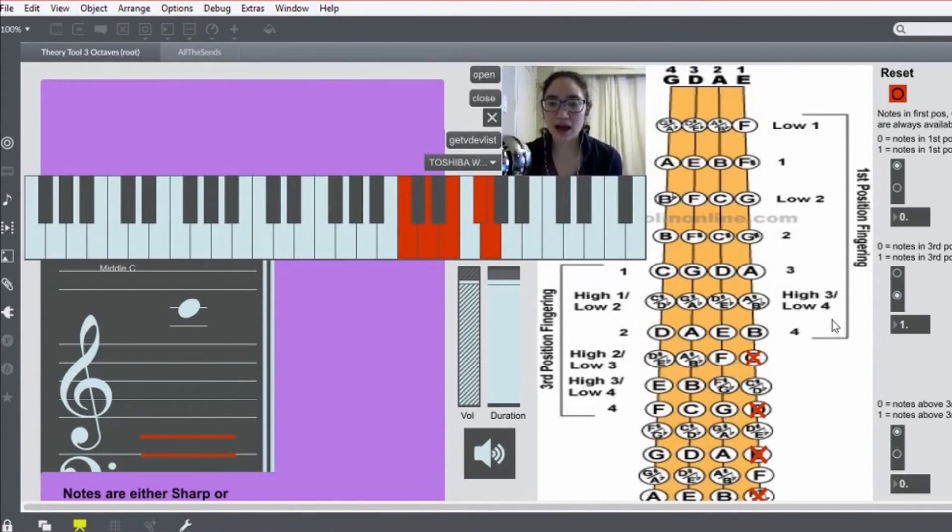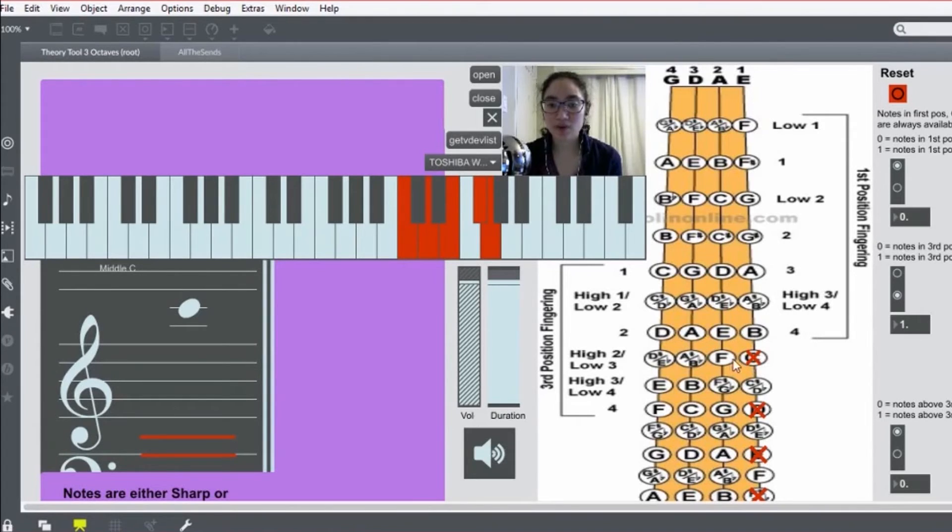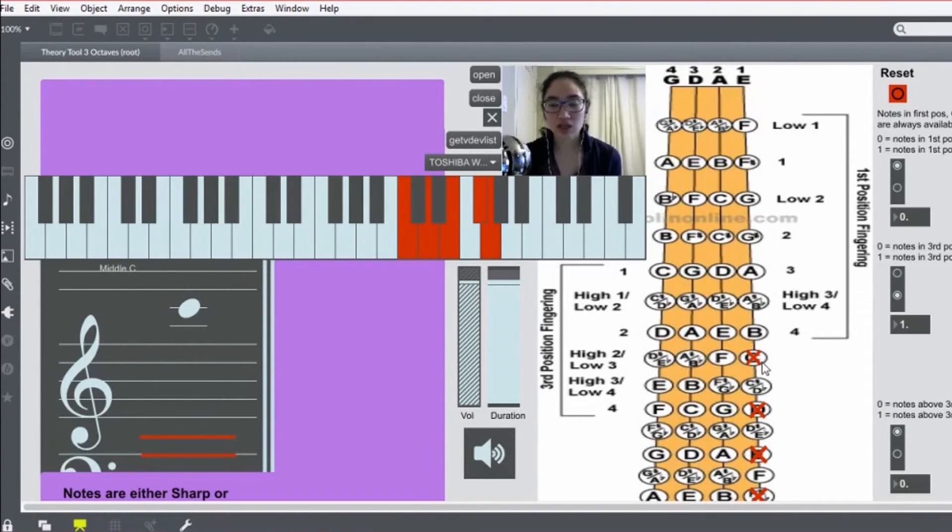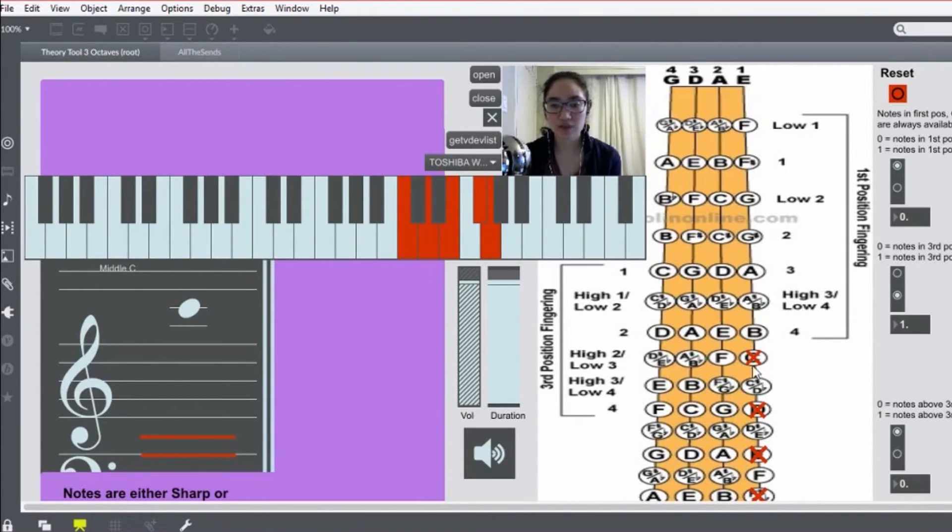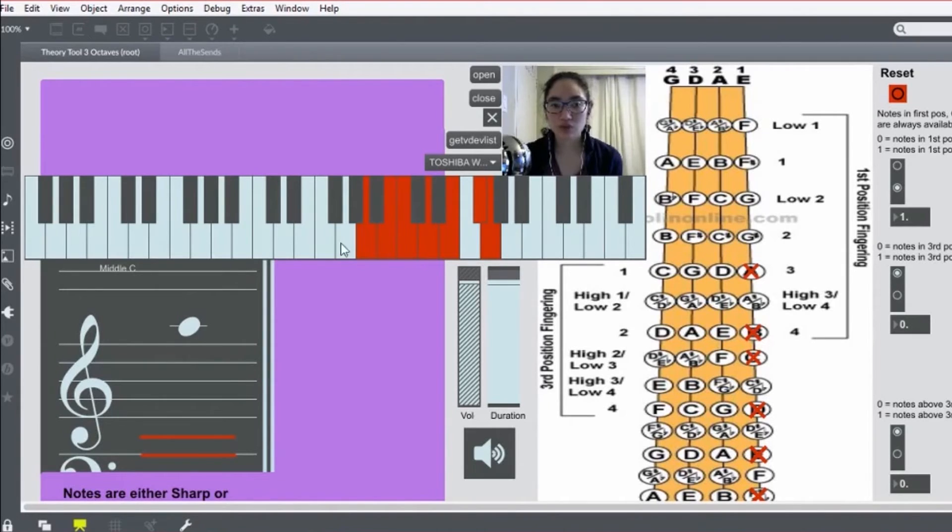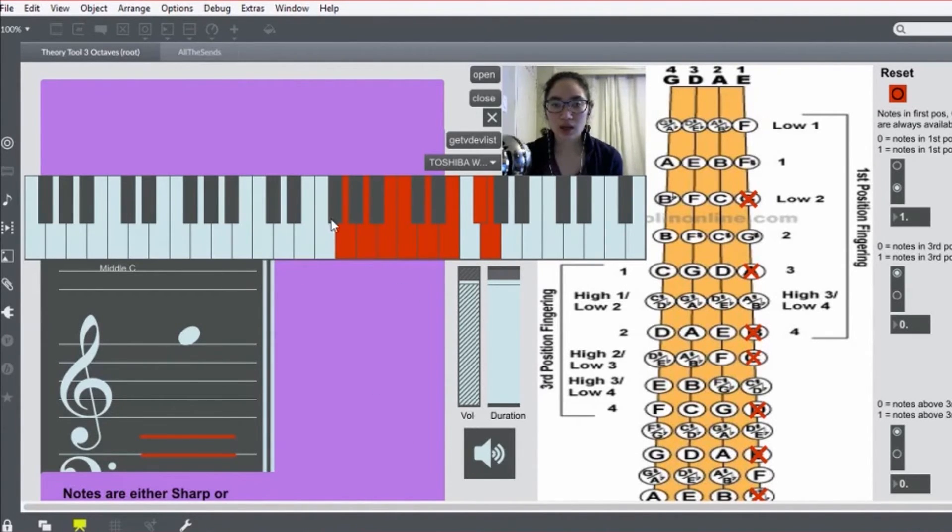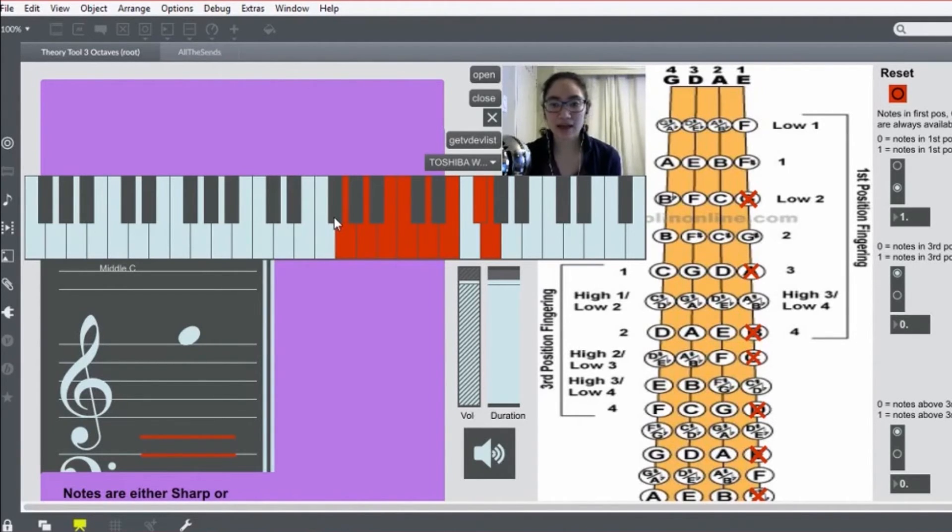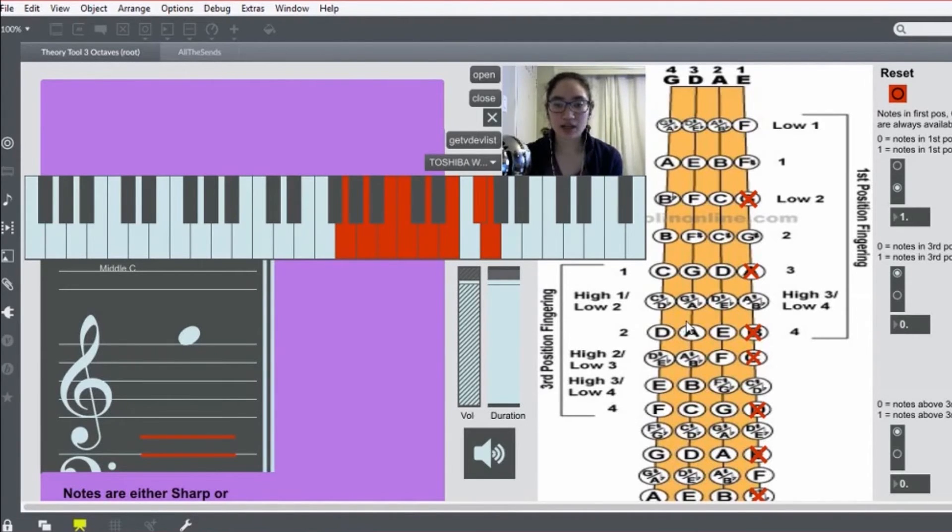Now, you'll notice that now you're out of fingers. Instead of going back down to the A string, you'll shift down to first position on the E string. One great big shift. So we want four, three, two, and then the rest is just same going backwards in first position.